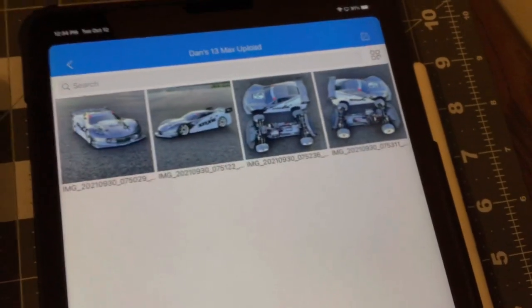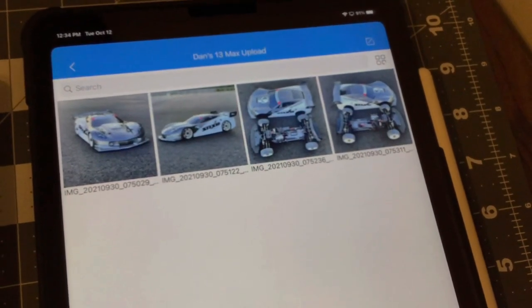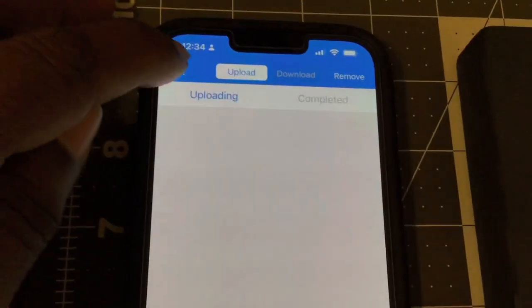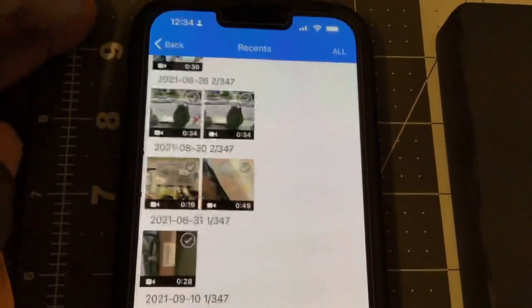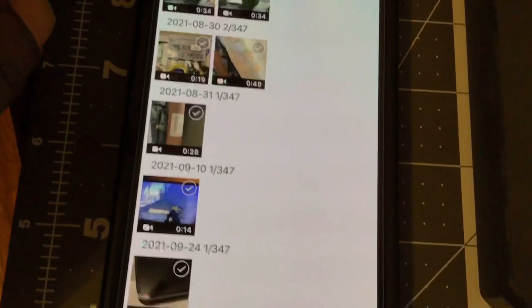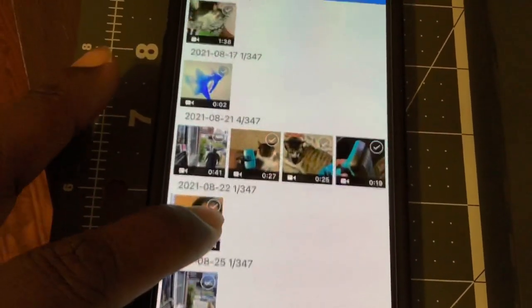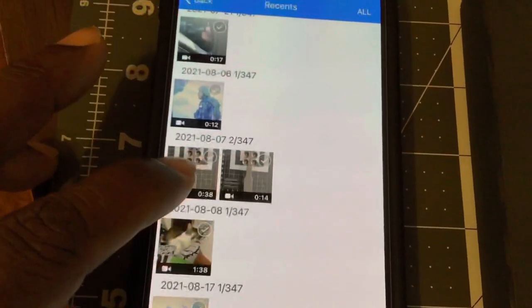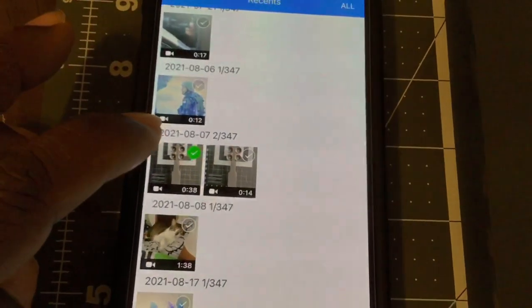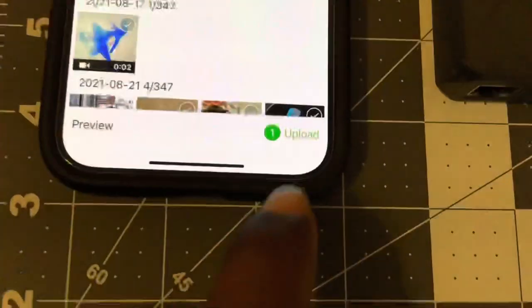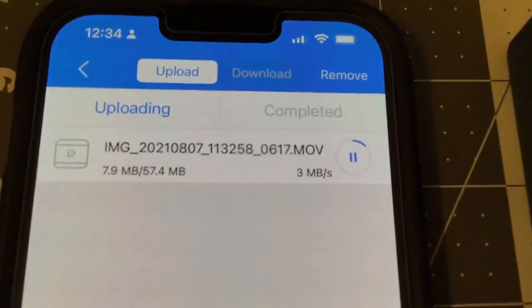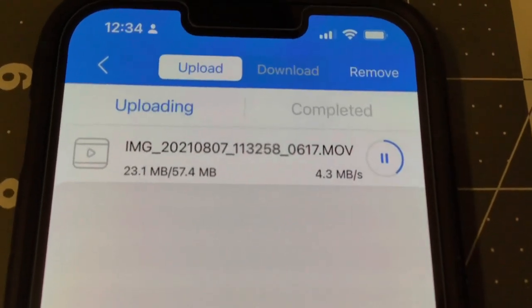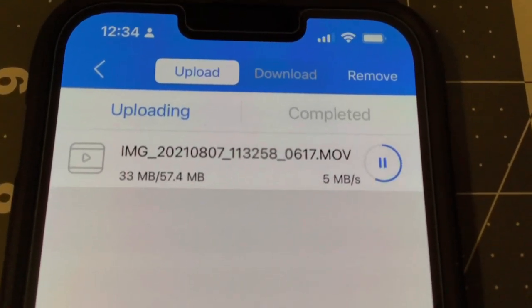So hit that, and there's the four pictures. Okay, now let's do a video real quick. Local video, recent. All right, 38 seconds, something simple. Hit the upload button. So you see it's about 57 megabytes.